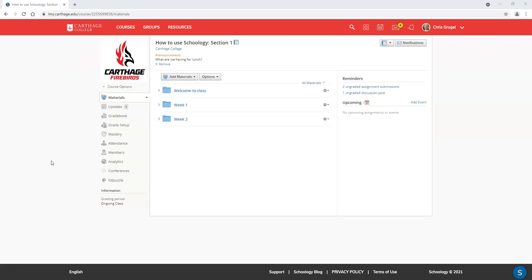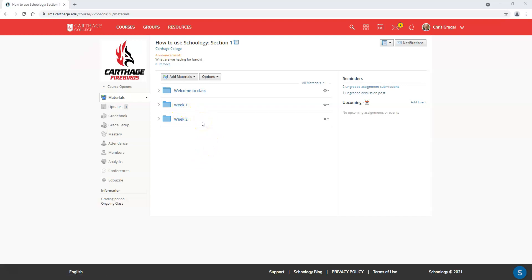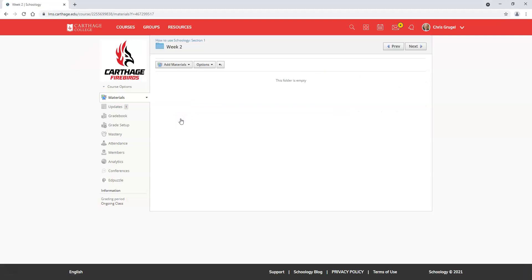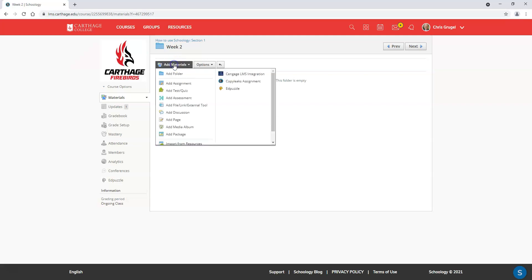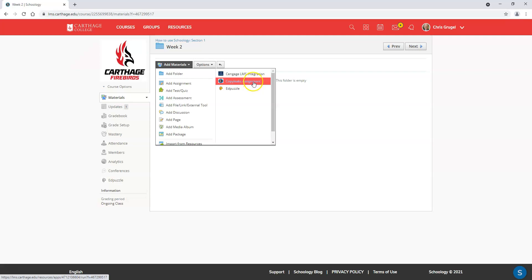Let's go about creating an assignment. You're already in your Schoology class, so go ahead and choose the folder or the place where you want to put this assignment. I'm going to click on week two, go up to add materials, and on the right hand side you should see something that says CopyLeaks Assignment.